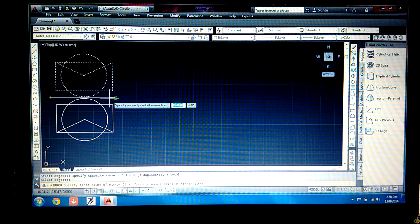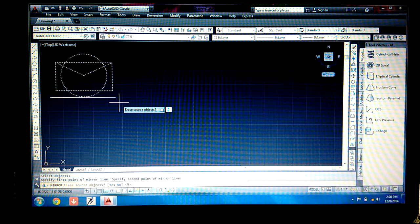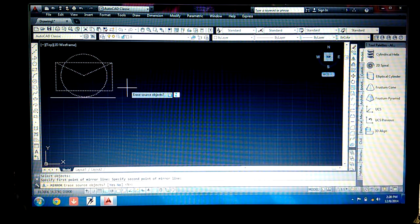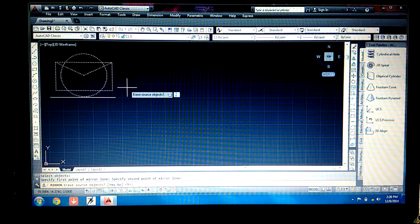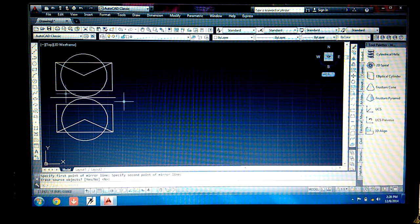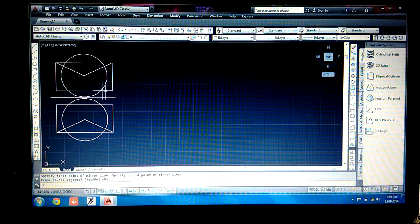Specify the first point and then the second point of the mirror line. It then asks if you want to erase the source object — give 'y' to erase, or 'n' to keep it. I don't want to erase, so I give 'n' and press Enter. A mirror image has been formed about this axis.